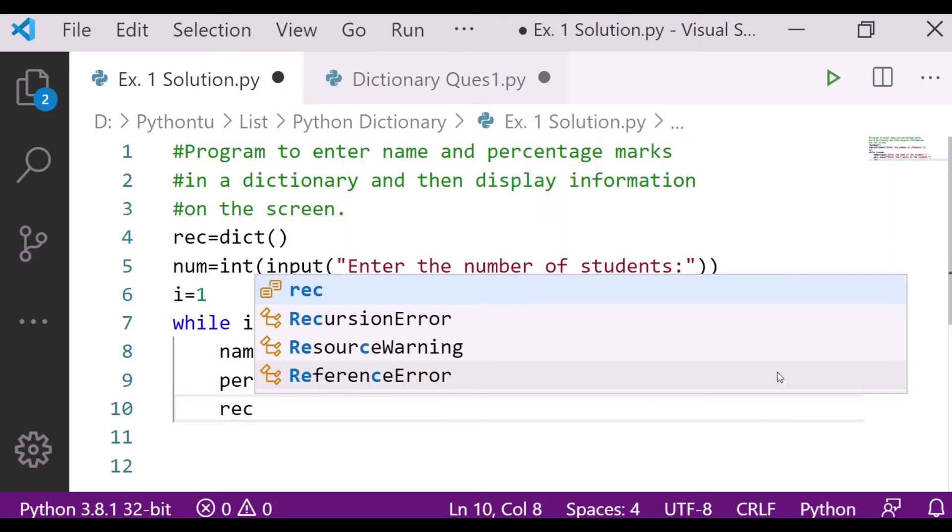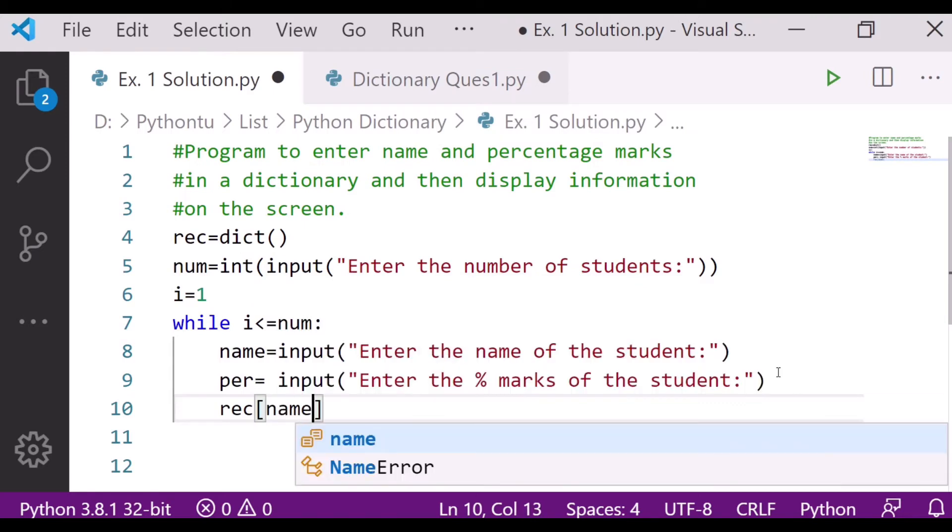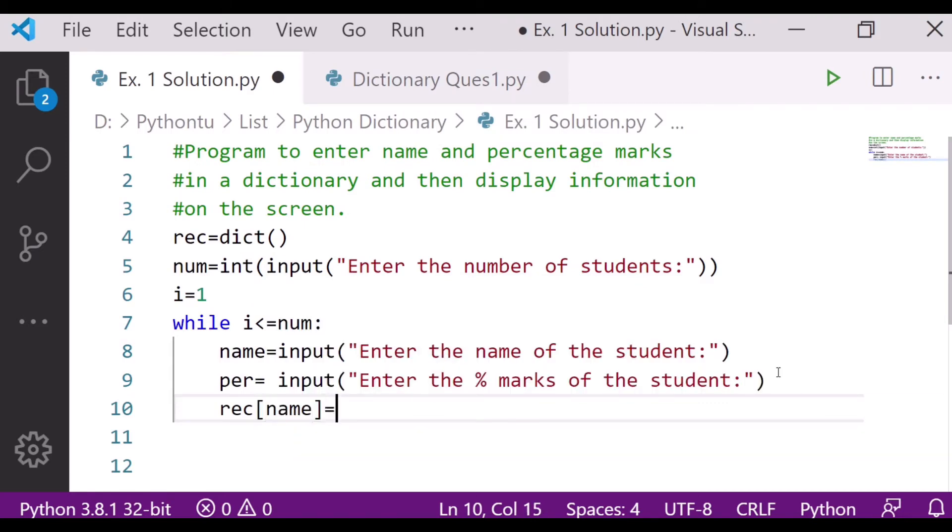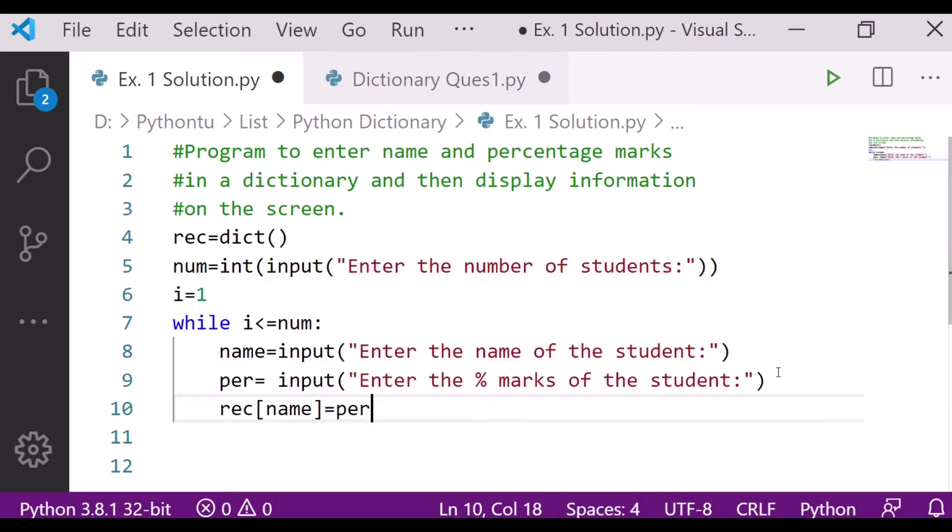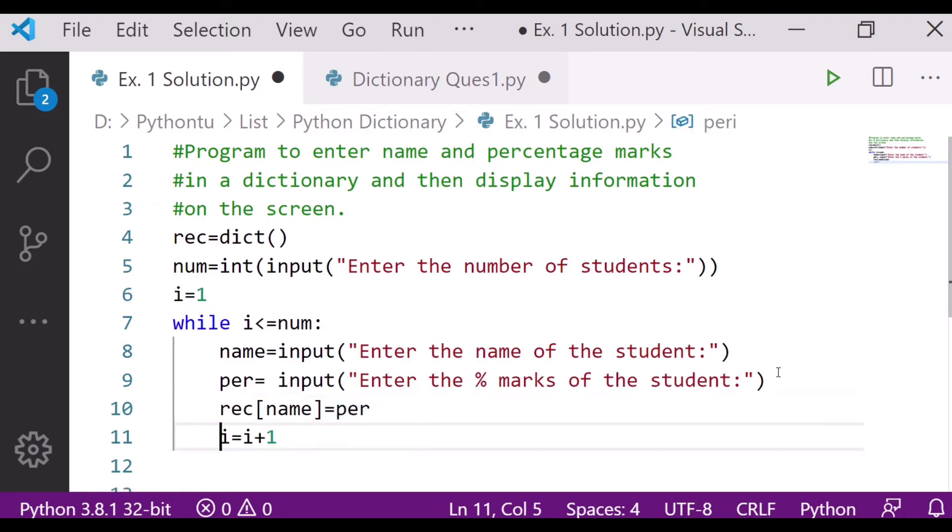Now next is record[name] is equal to percentage. So it will create a list. Then i is equal to i plus 1, so that means it will increase the number by 1.